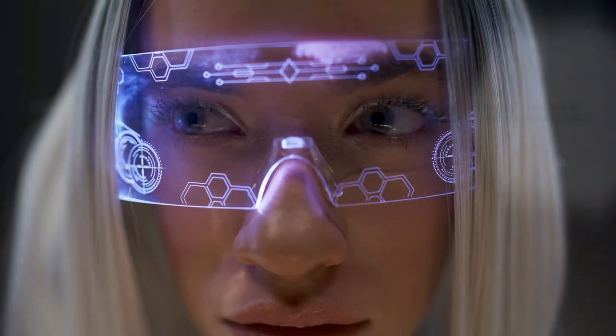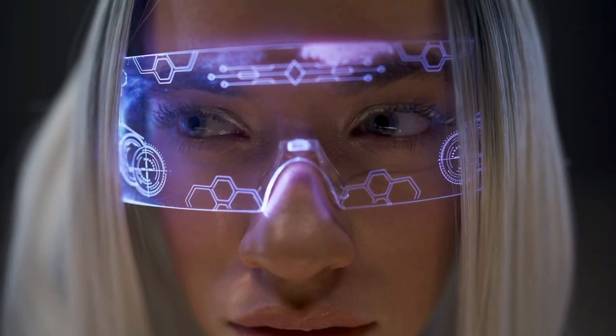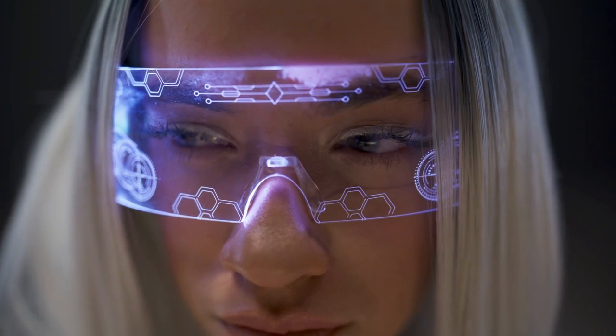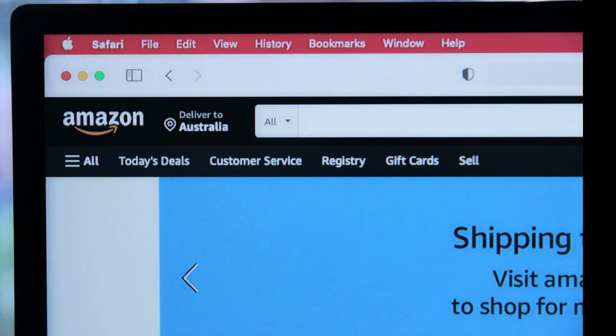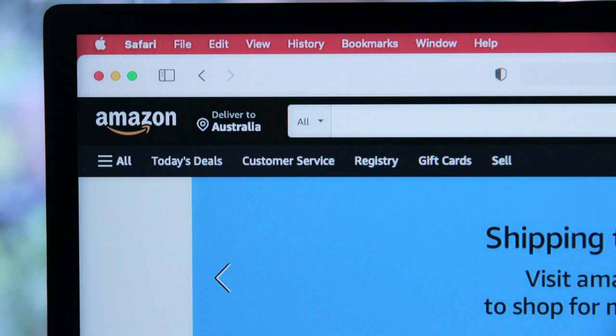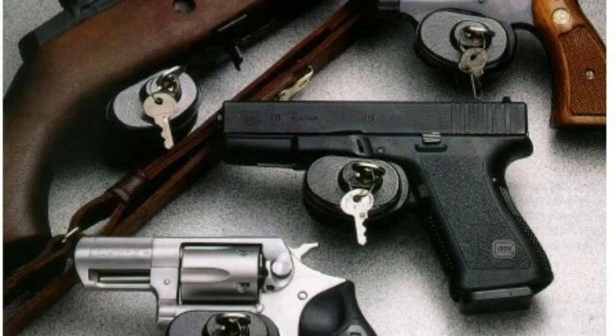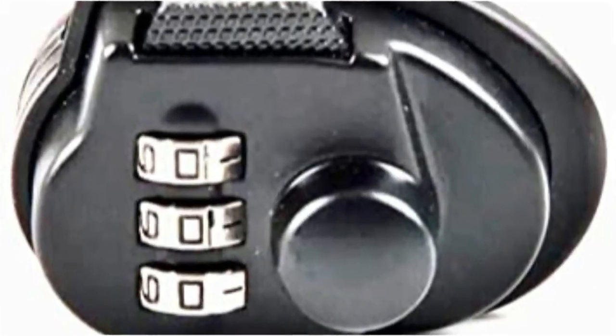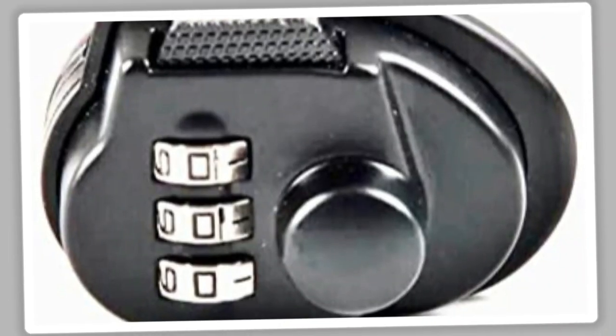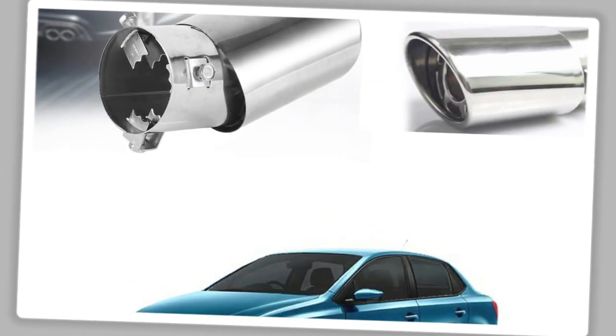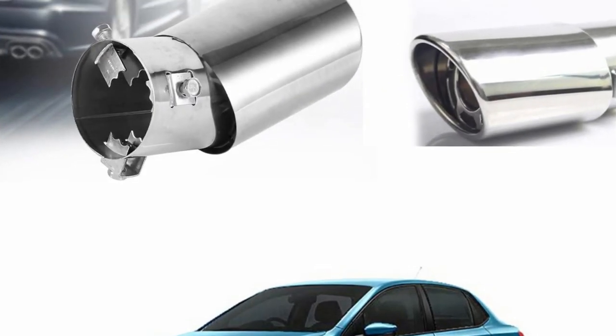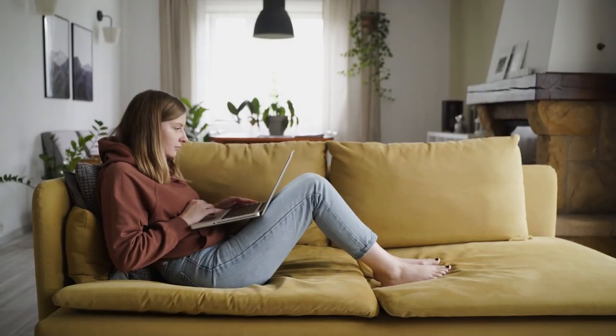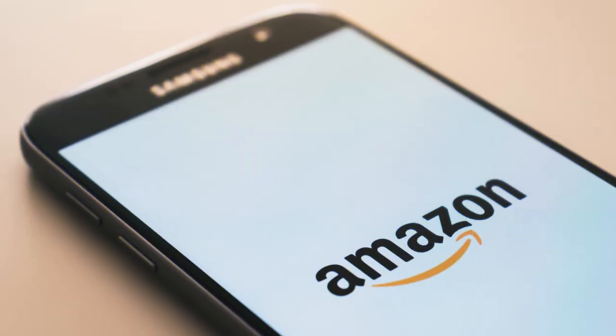These gadgets have raised eyebrows and turned heads, yet they remain available for purchase. Get ready to push the boundaries of what's allowed and uncover the hidden gems that only the boldest dare to possess. Join the ranks of the daring and discover the banned gadgets you can still buy on Amazon.